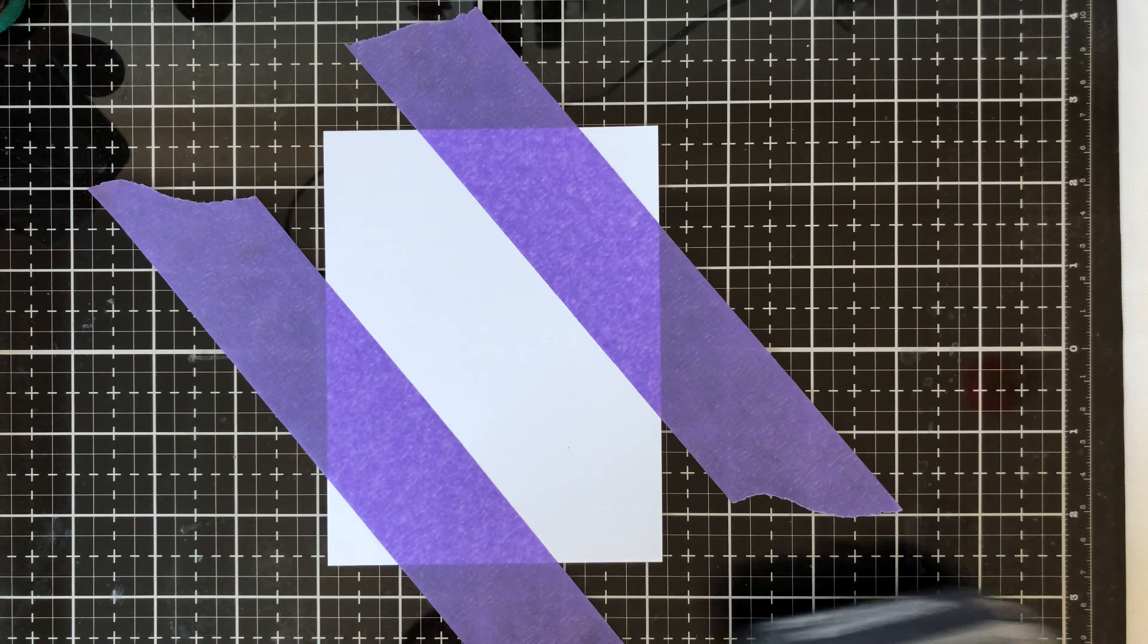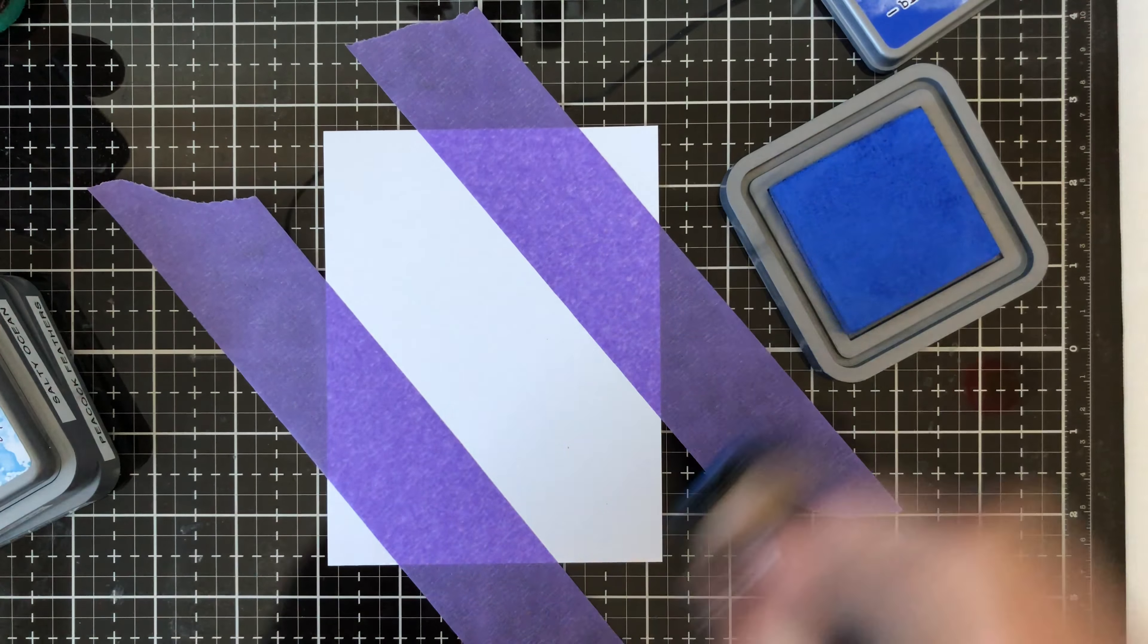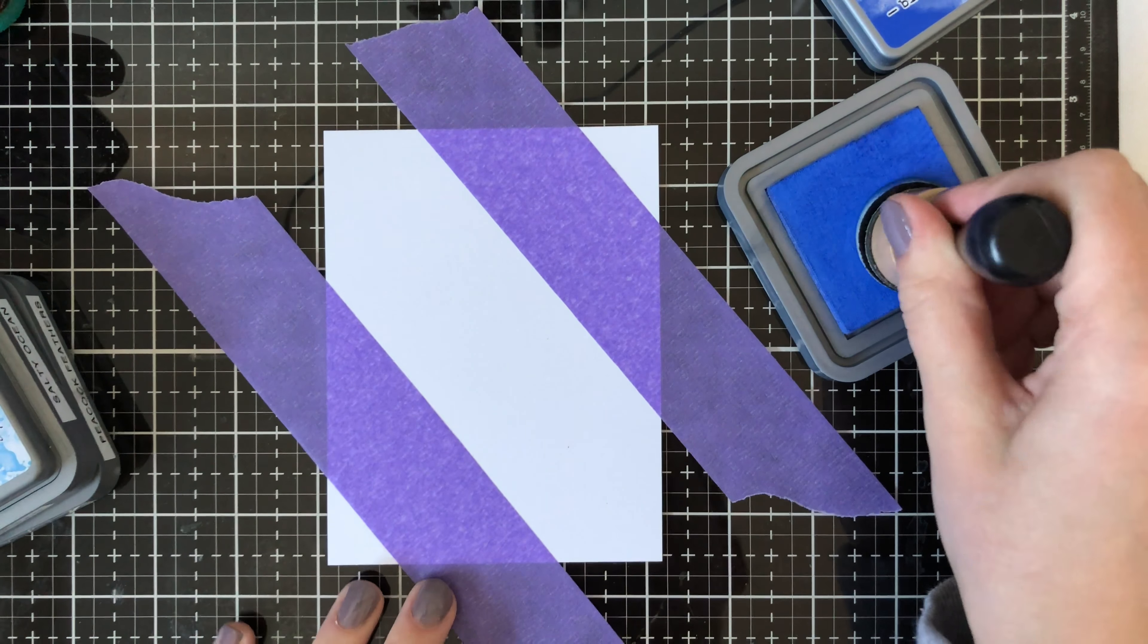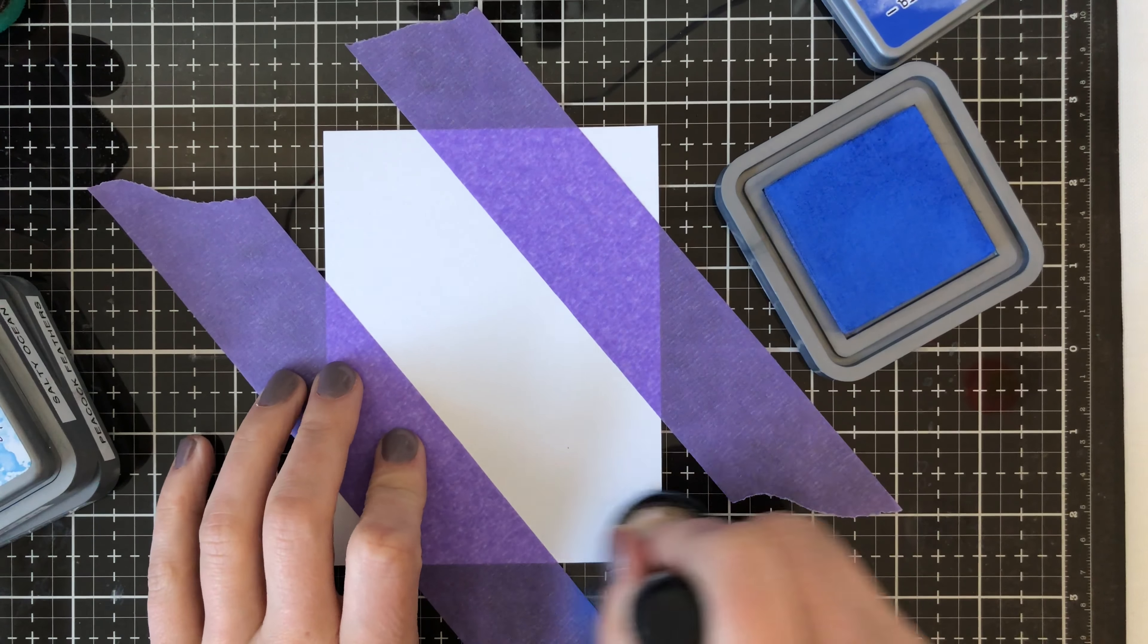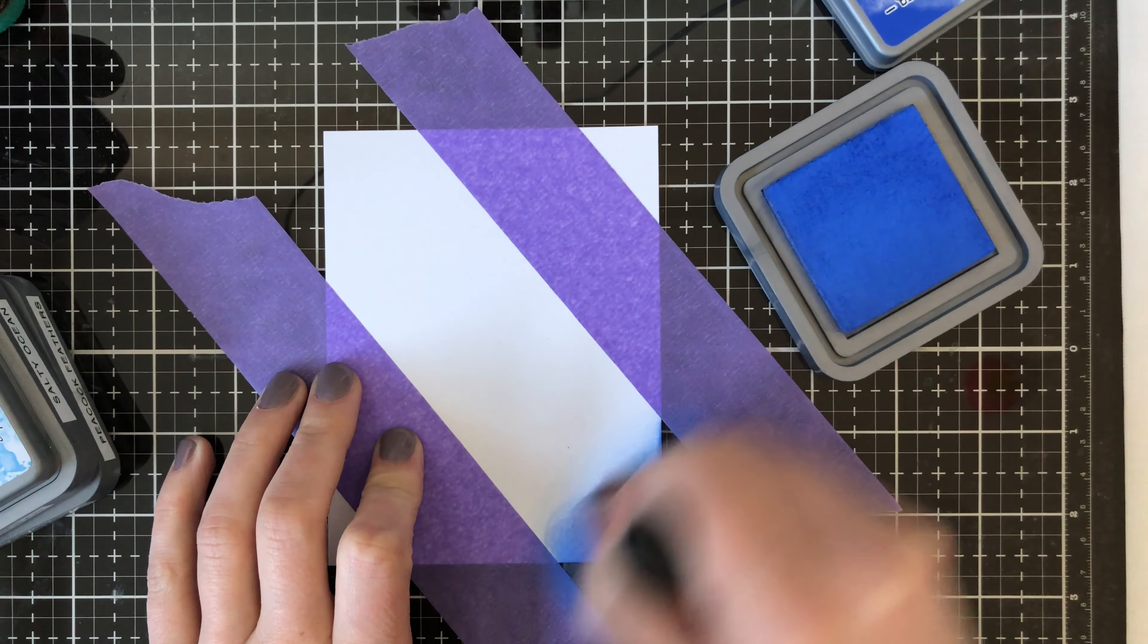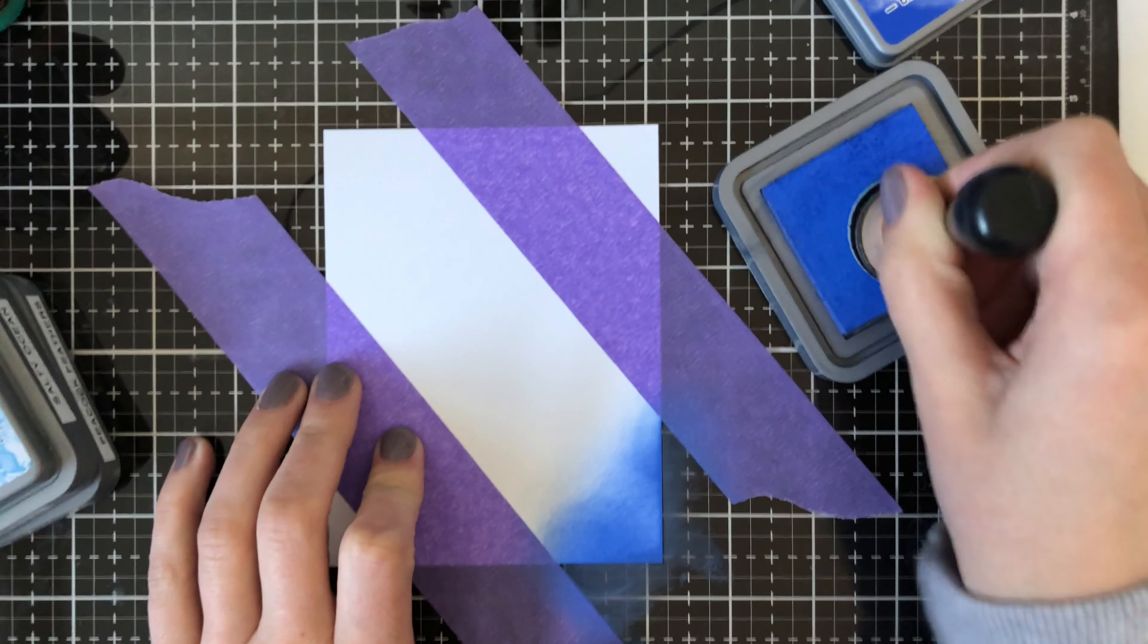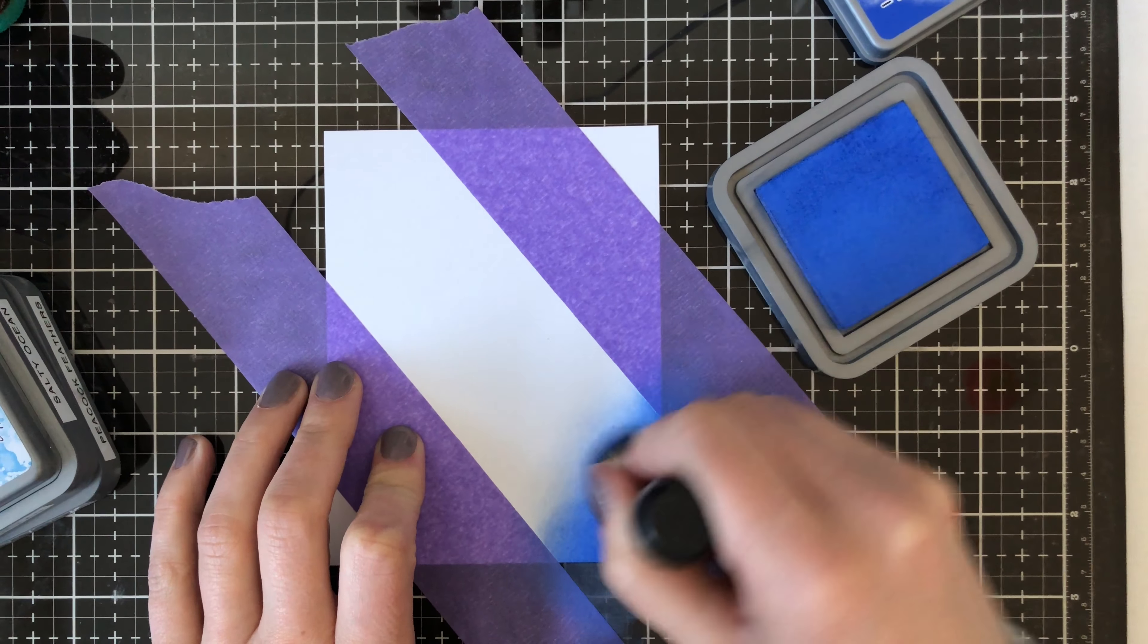For my second card here, you can see that I've added my washi tape so that there are two panels there on the side and it's going in a diagonal to diagonal look. I'm going to be using some blues for this one here. I am using Blueprint Sketch, Salty Ocean, and then lastly Peacock Feathers.